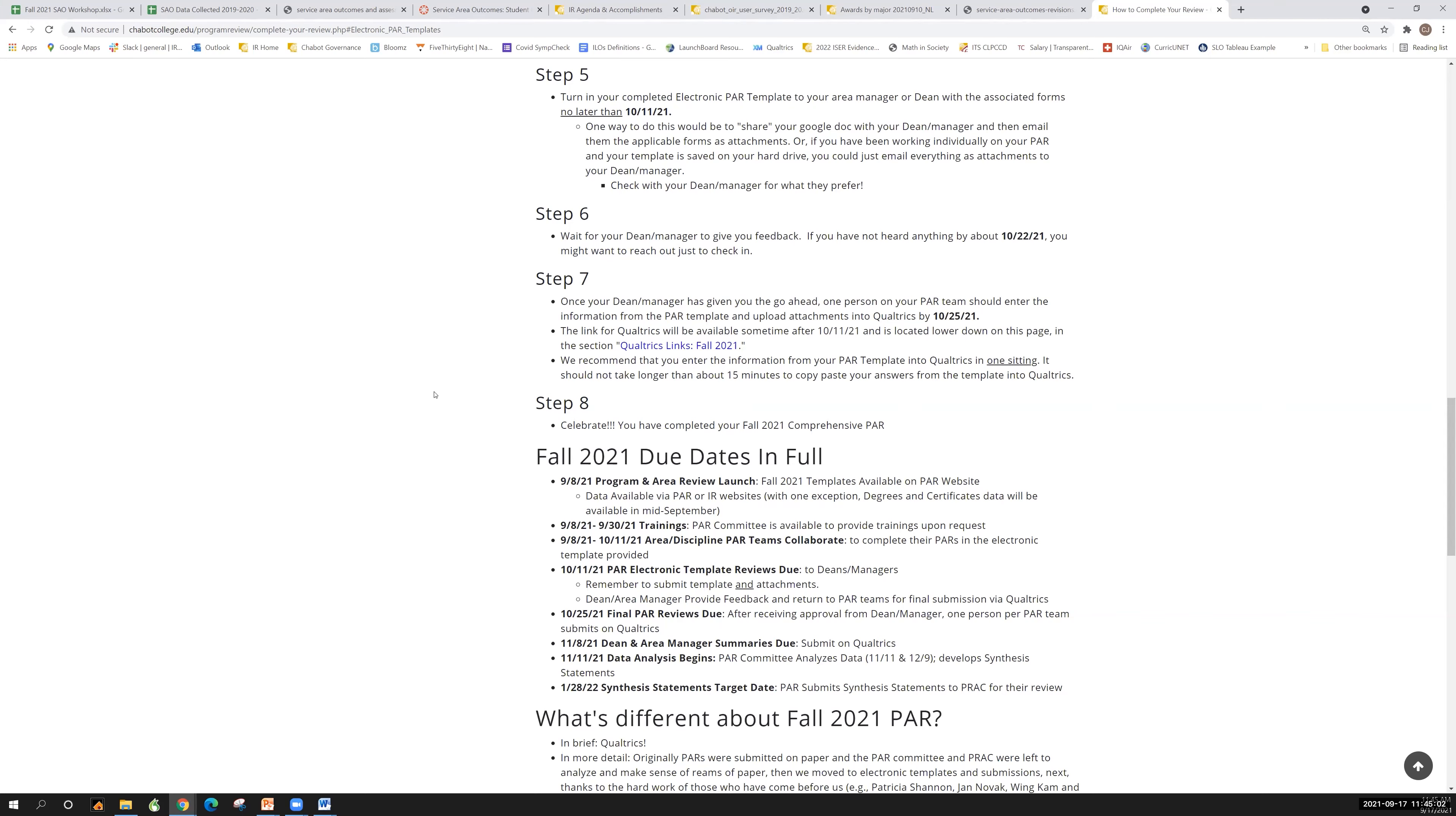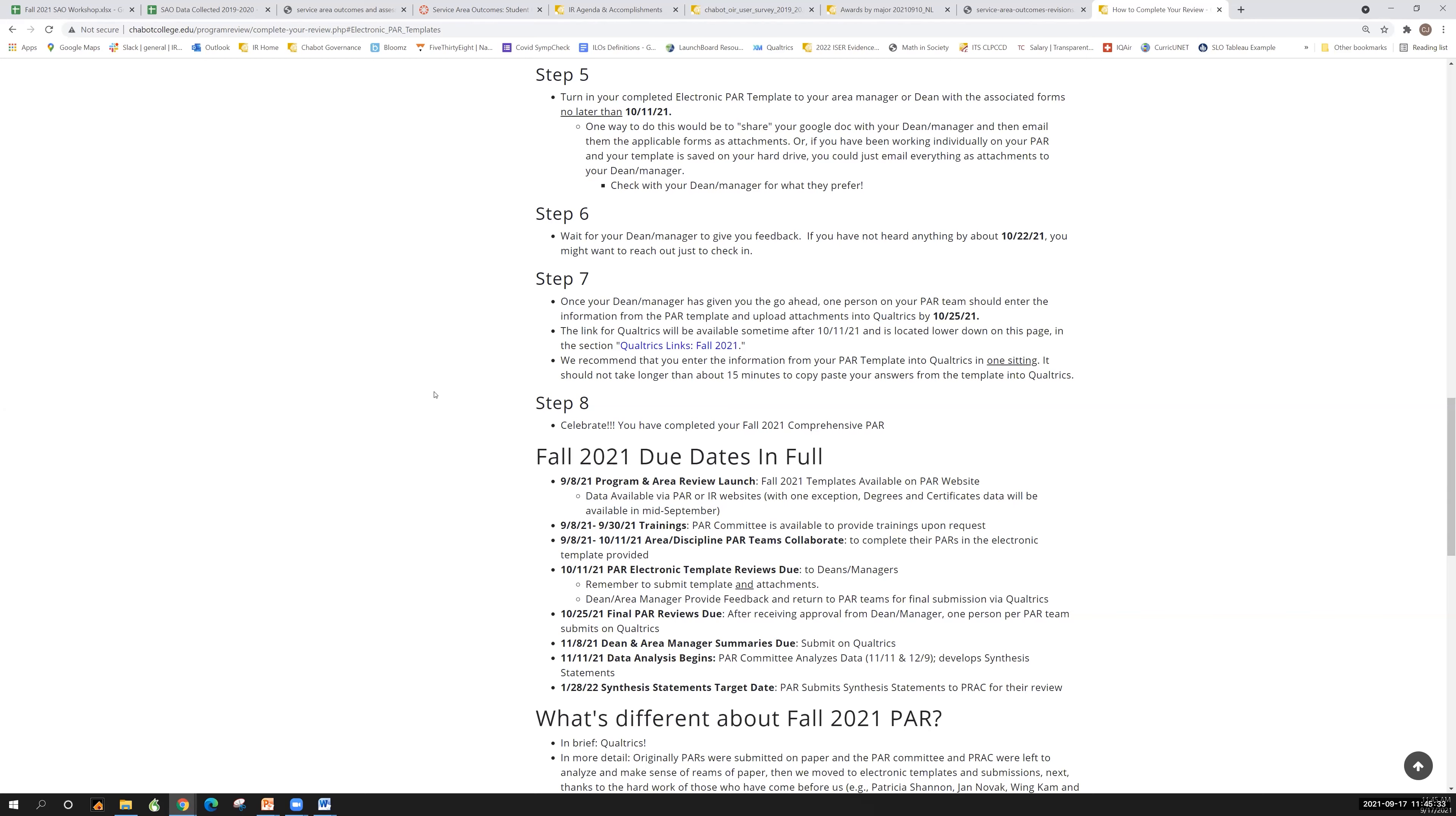One person who's been working on that, if you're a member of a team or was working on it, one person needs to essentially copy paste what's in that template into Qualtrics. And that's what's going to allow that final step of PAR committee and the Office of Institutional Research to take a look at that data, to distribute that data to the various committees, to distribute resource requests. So even though you finish that word template and you turn it in by October 11th and you might feel like, whew, all done, don't kick back yet. You're not done until you enter that data into Qualtrics. And the due date for that is October 25th.